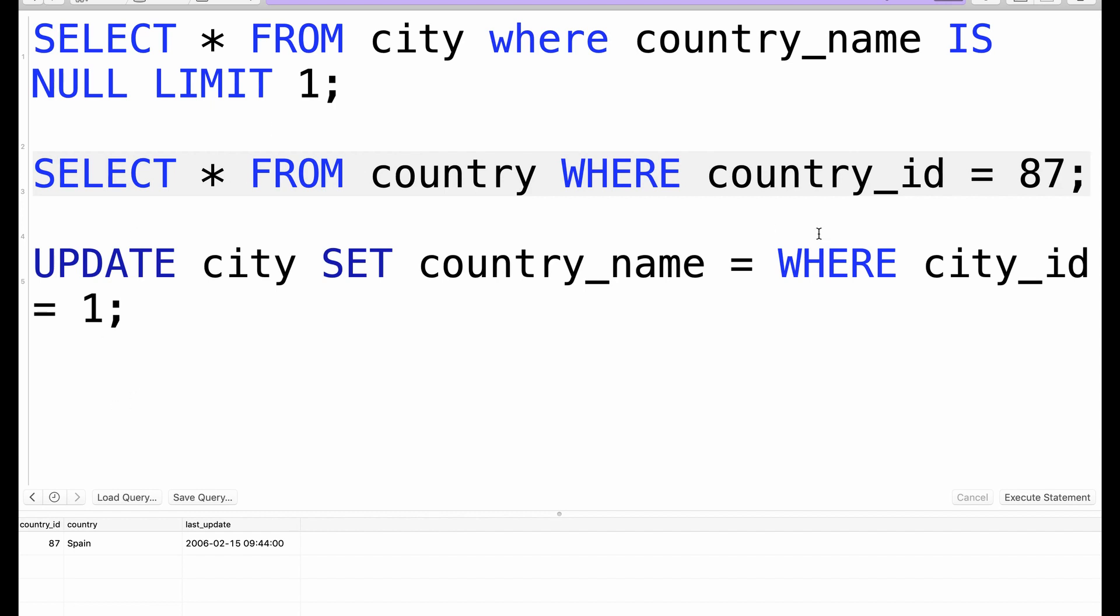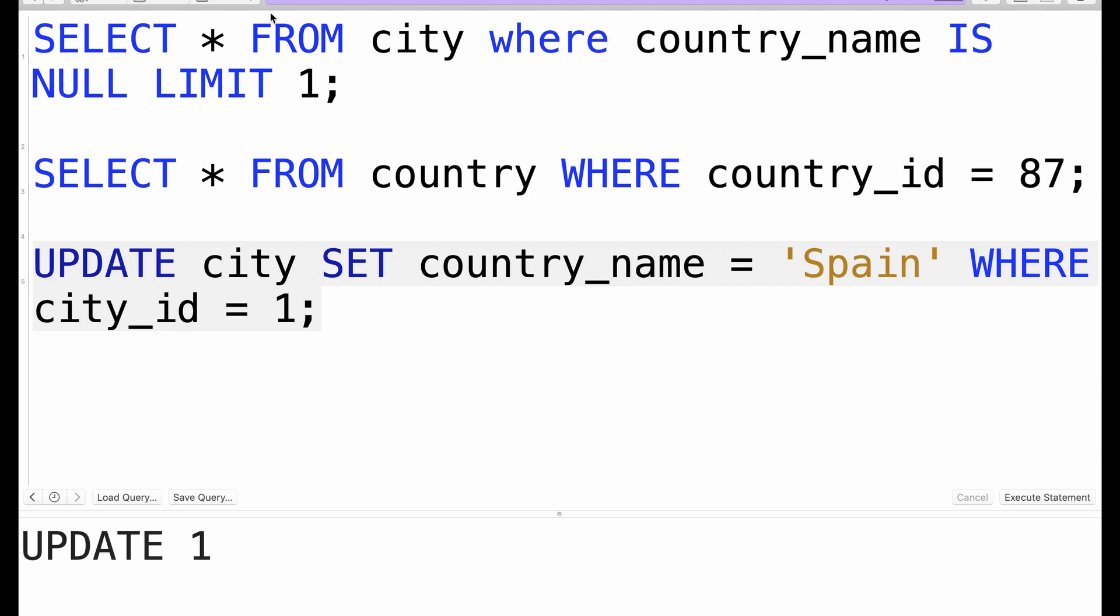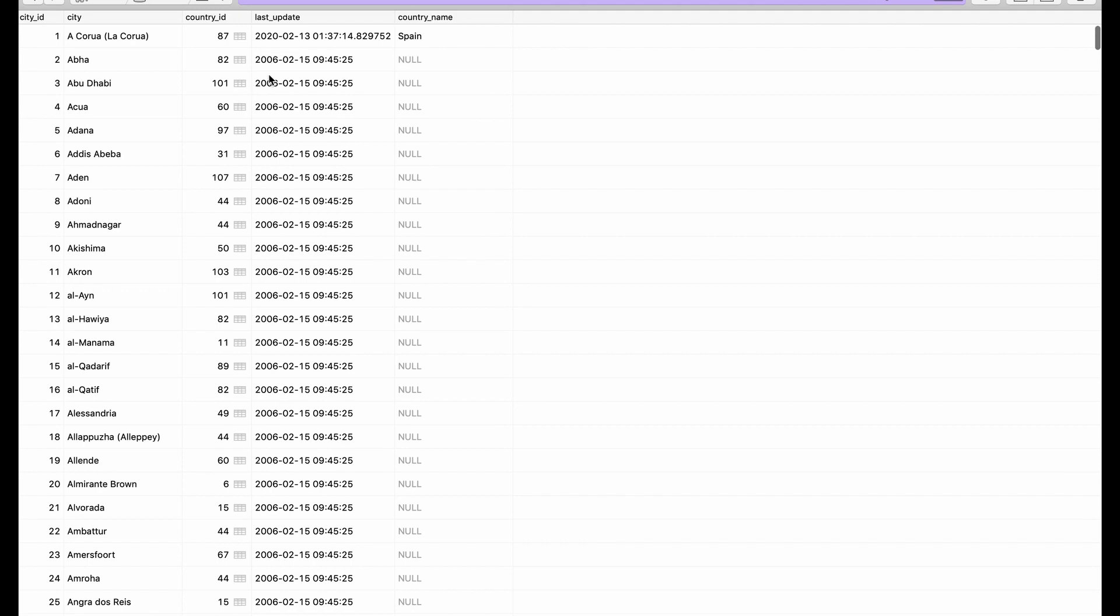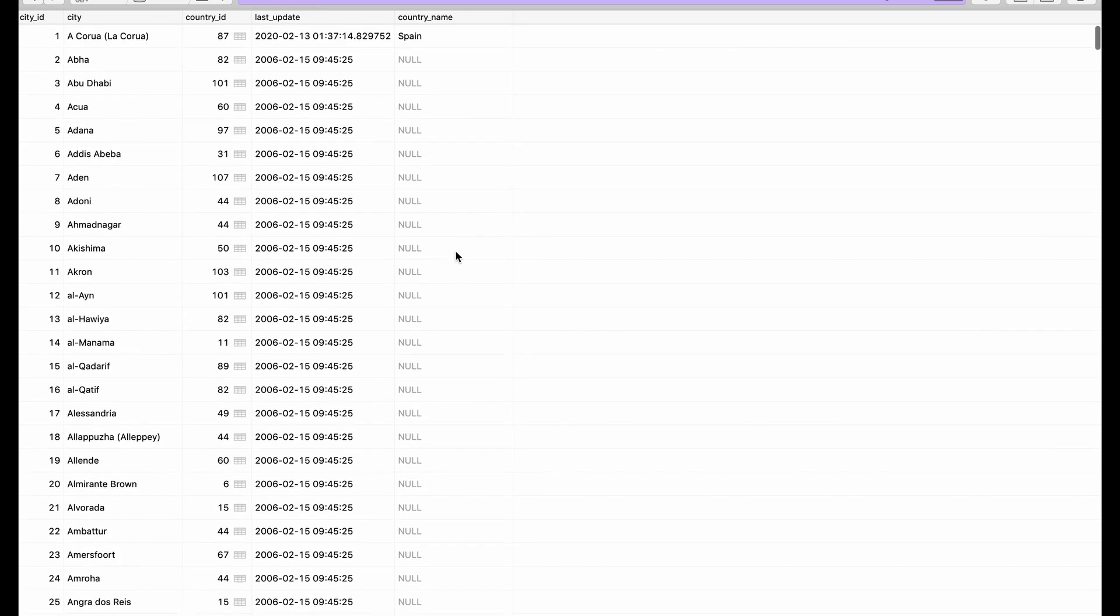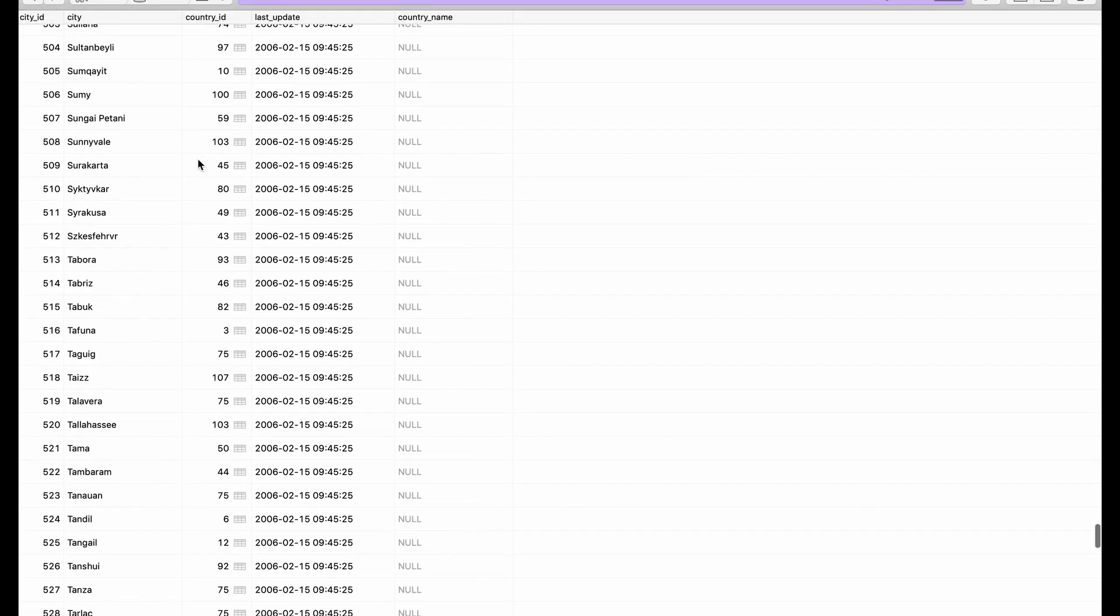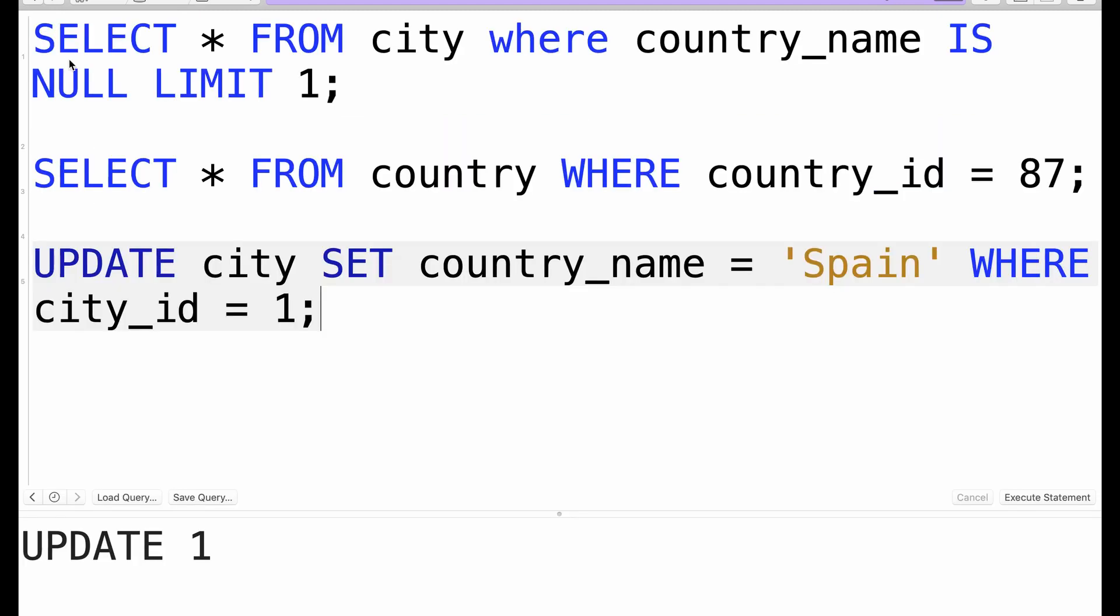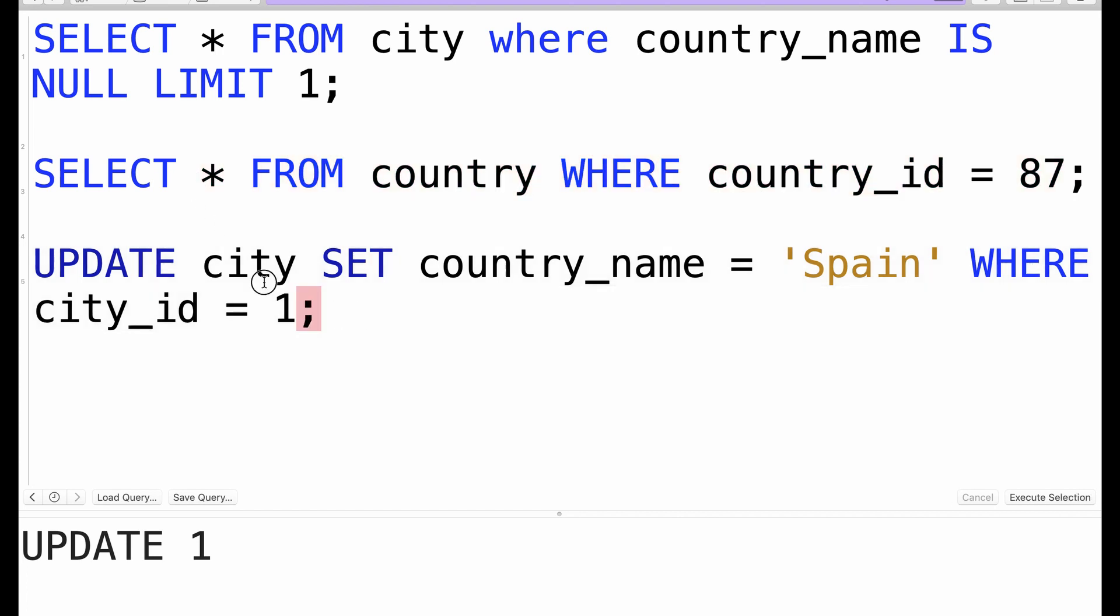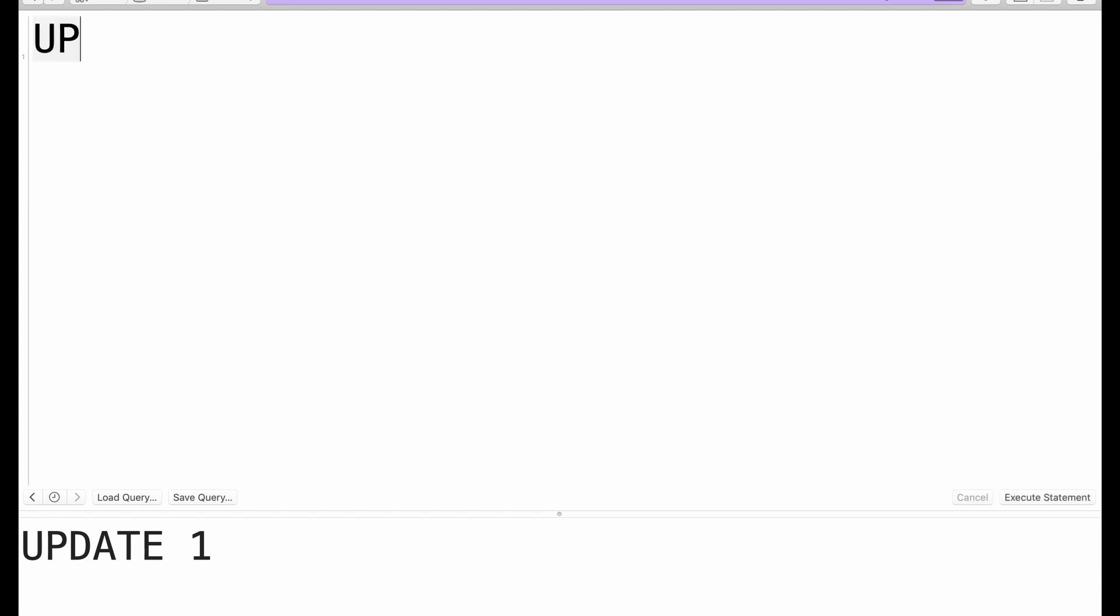And that is Spain, so we come back here and update this to Spain and that works. If we go back to our table you can see it's updated, but it doesn't make sense to do this one by one because we have about 600 rows in this table. Another thing you could do is run a for loop that goes through each of them and select the country_id from the country table and update manually, but then I found a query that could do both of them together and that's what I plan on showing you today.